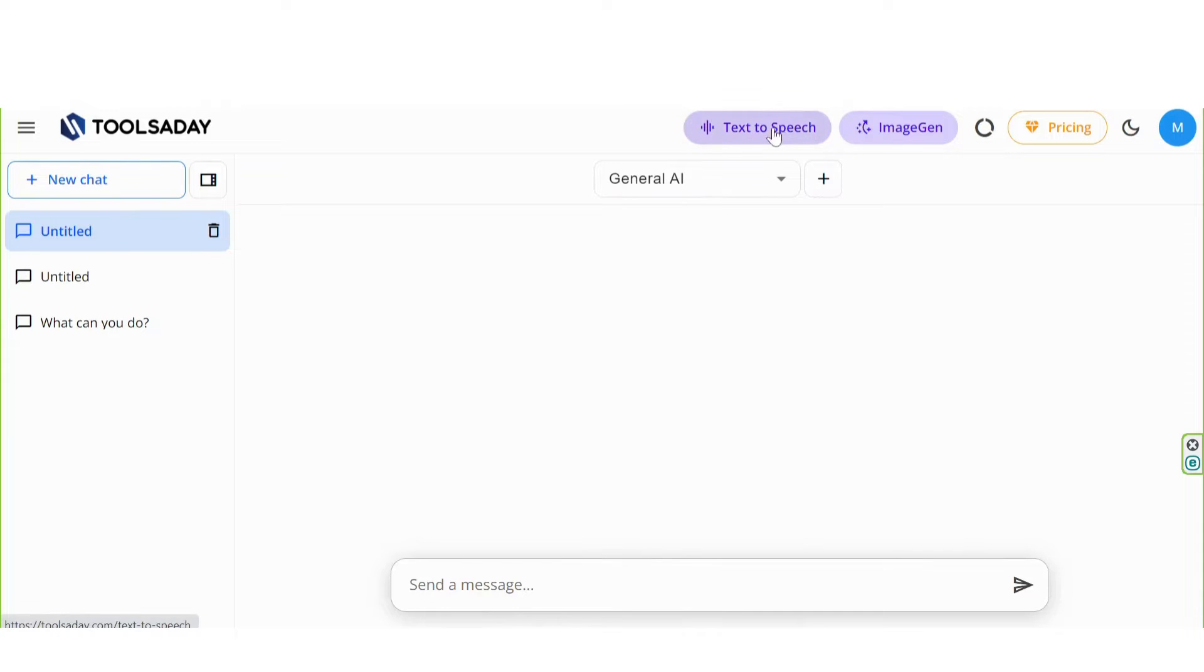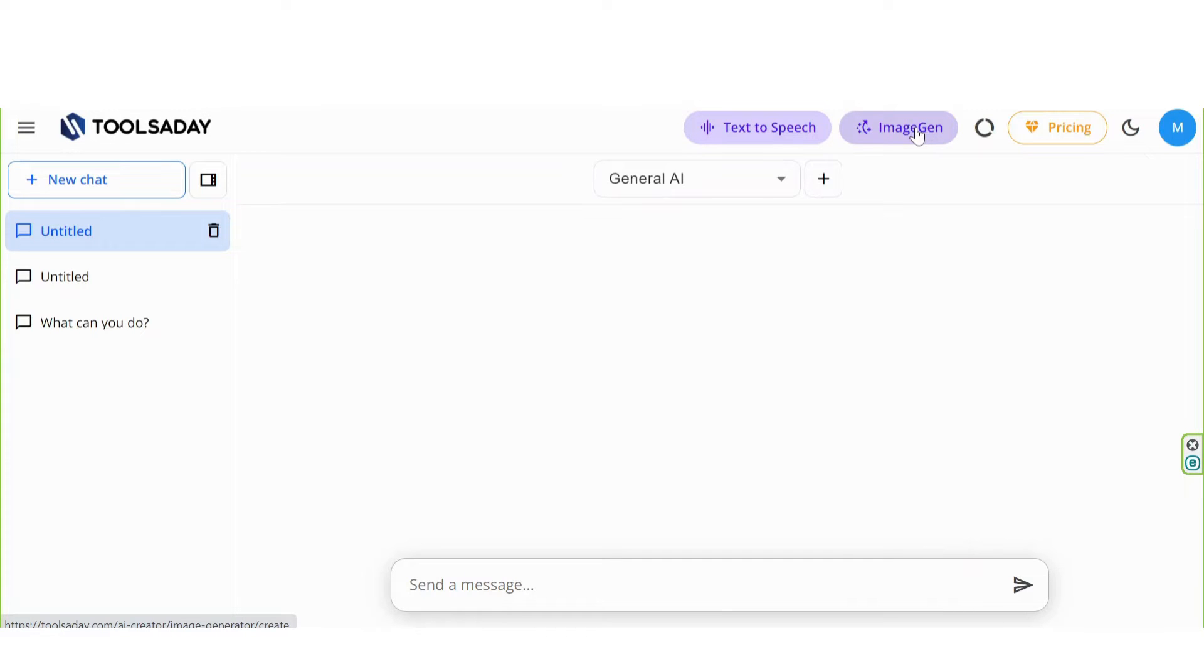Also, on the top, there are amazing tools. Text-to-speech and image gen that will create voiceover and image for your text.